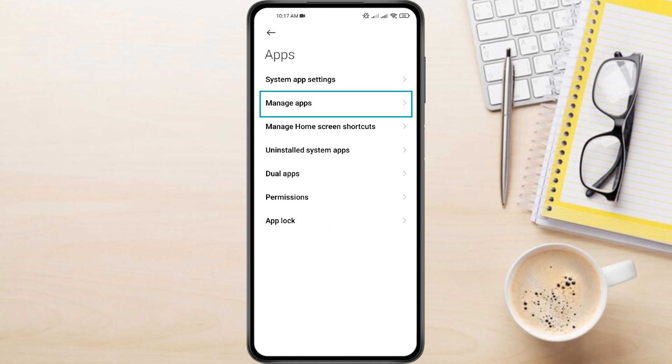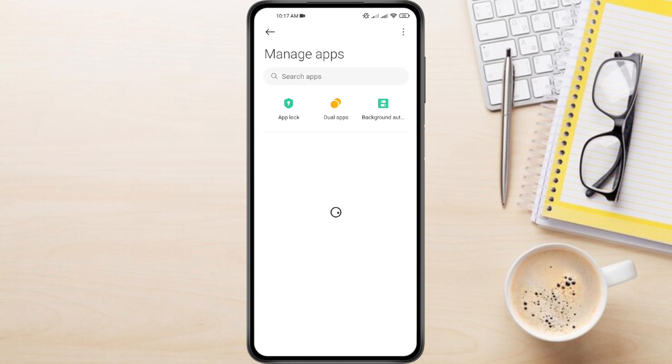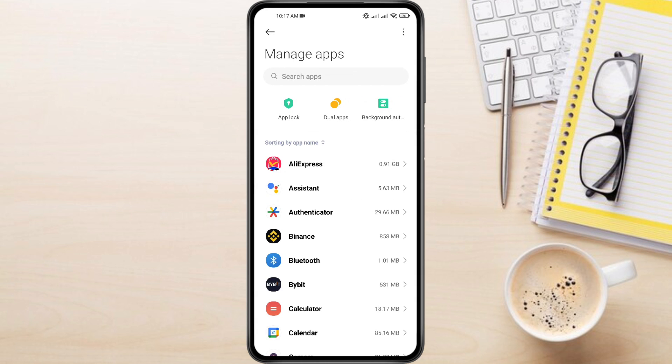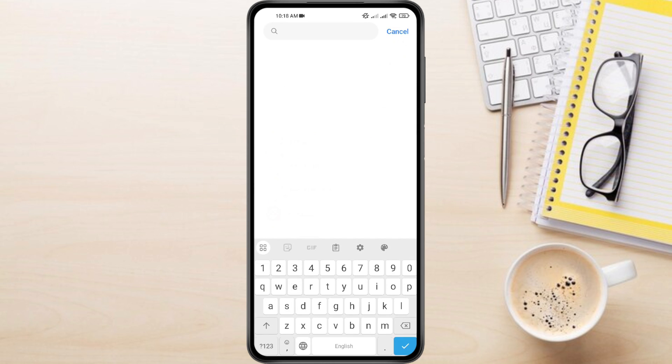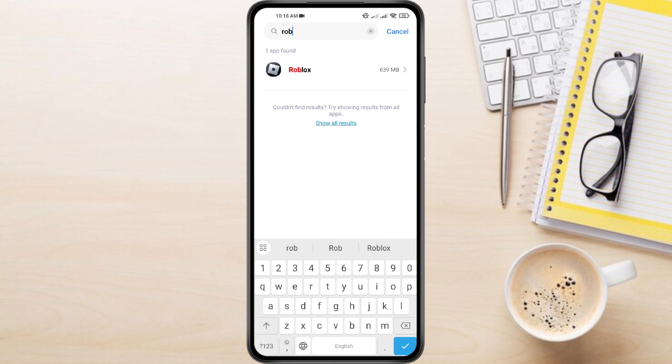From the Apps section, tap on Manage App. Find Roblox in the list of apps. Tap on it to access its app settings.